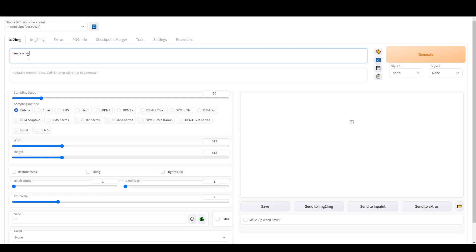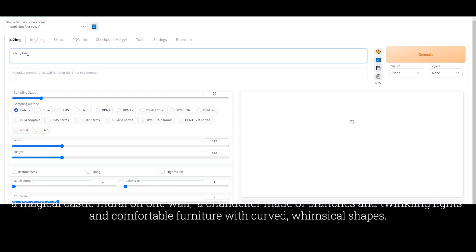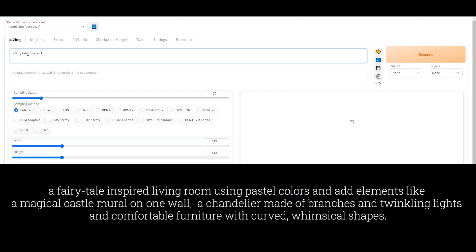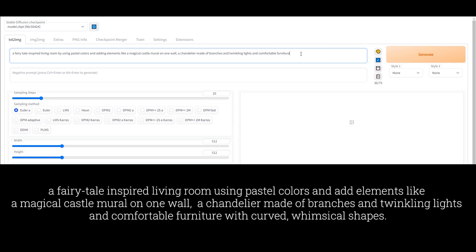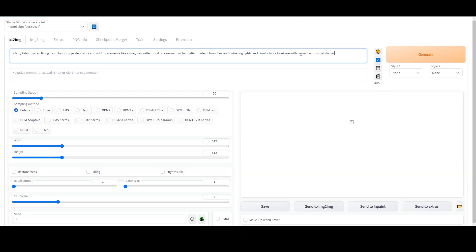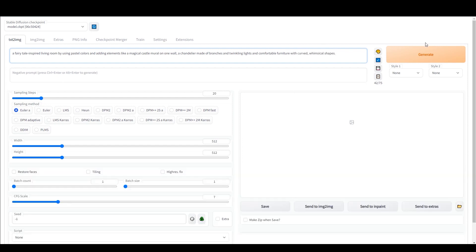So the first thing that you have to do with Stable Diffusion is tell it exactly what you're thinking about. So in this case, the prompt was to create a fairytale inspired living room by using pastel colors and adding elements like magical castle mural on one wall, a chandelier made of branches and twinkling lights and comfortable furniture with curved, whimsical shapes. So I gave it the prompt and let's see what it did.